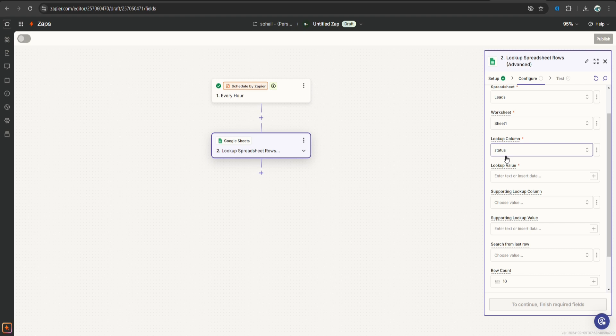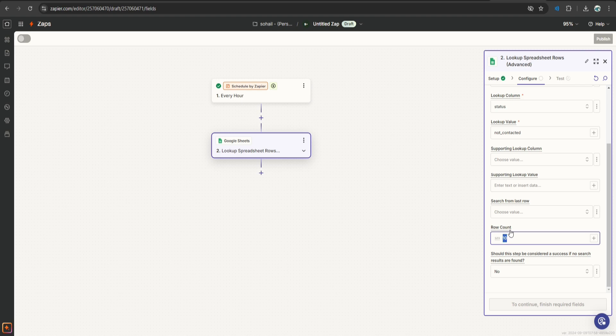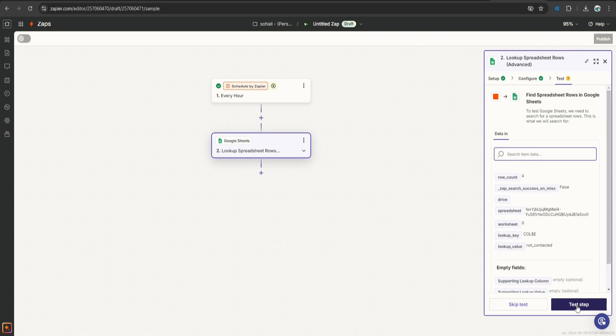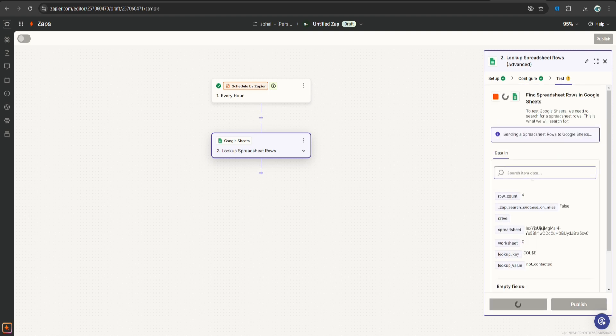If the status is saying not contacted, then it means we have to actually call this lead. In lookup value, we'll say not contacted. And row count is 10, but I'm going to keep it 4. So that every hour, this Zap is triggered and it picks up 4 leads that are not contacted yet and actually sends them a call. Click continue. Let's test this step.